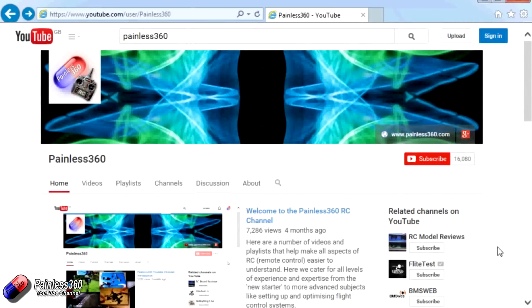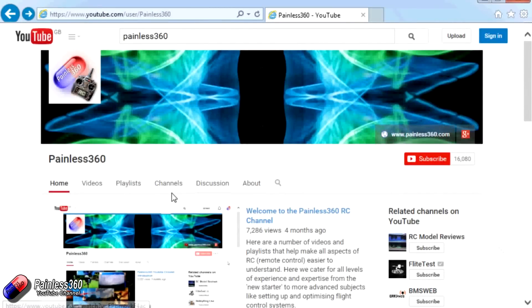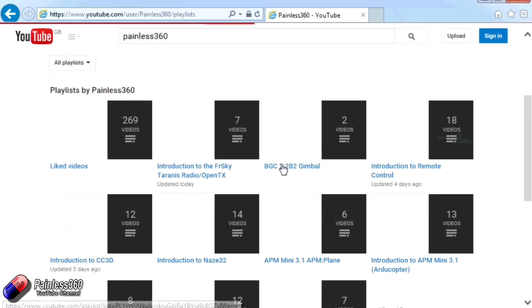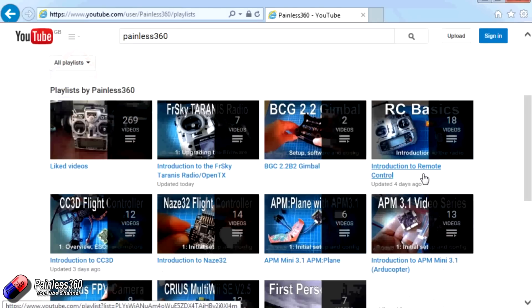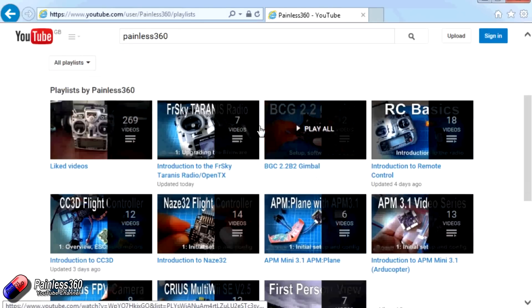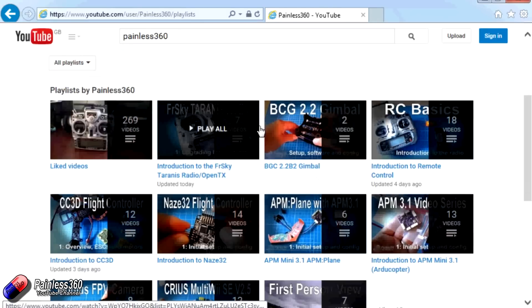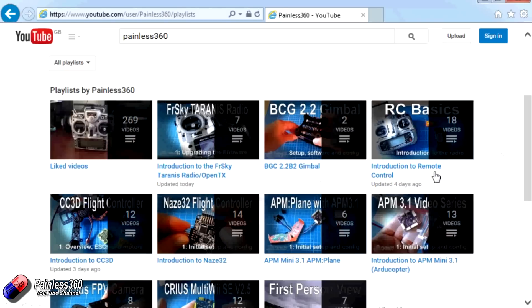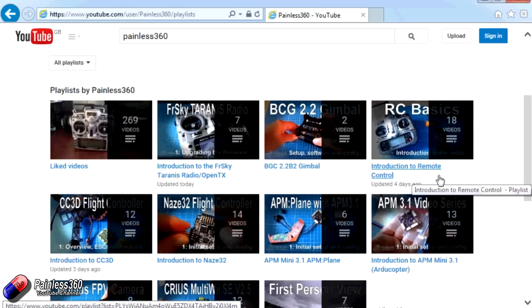Thank you for taking the time to watch that video. There are lots of other videos on the channel and they're carefully ordered into playlists. So you may find that there are other videos on this same subject that you can go and watch. So I would recommend going into the playlist area of Painless360 YouTube channel and looking around and seeing what there is. You never know what you might find. Thanks for watching. Please like, subscribe and happy flying.